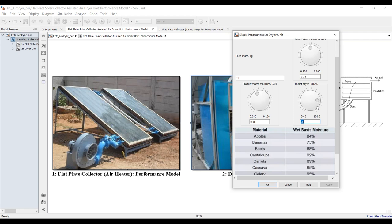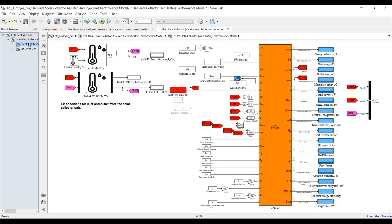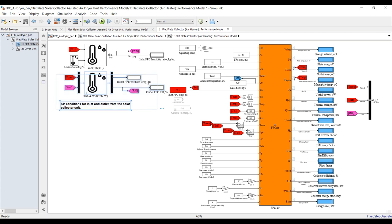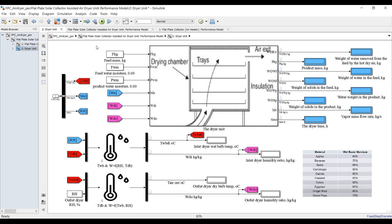Hit Apply and let's go inside. Hit Run. This is the main block of the flat plate solar air heater — double-clicking on this you will find the code, which you can use in your research work. These are your inputs and outputs. This is your psychrometric chart showing inlet and outlet conditions — the flat plate inlet conditions and the outlet conditions which are fed into the dryer unit.